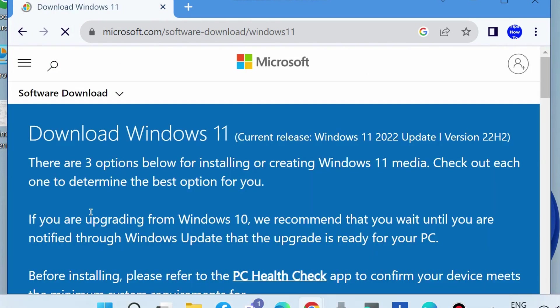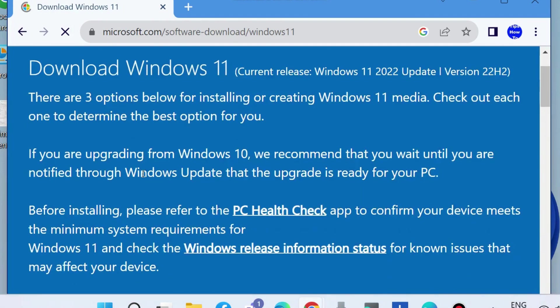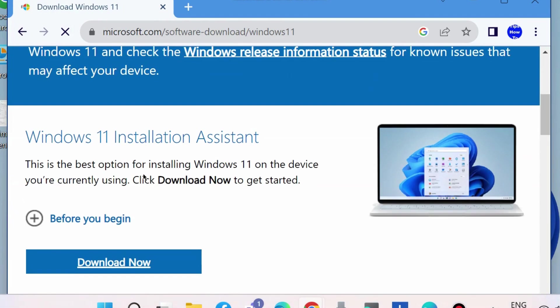Download Windows 11 and here you will find the option Windows 11 Installation Assistant. Click on download now.